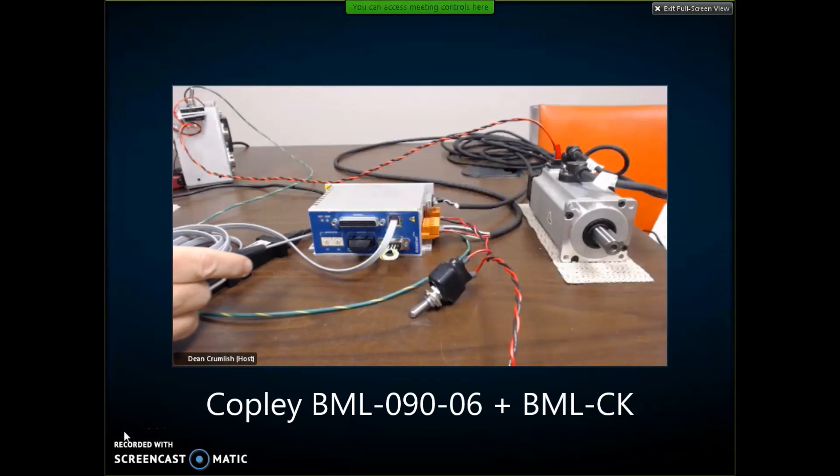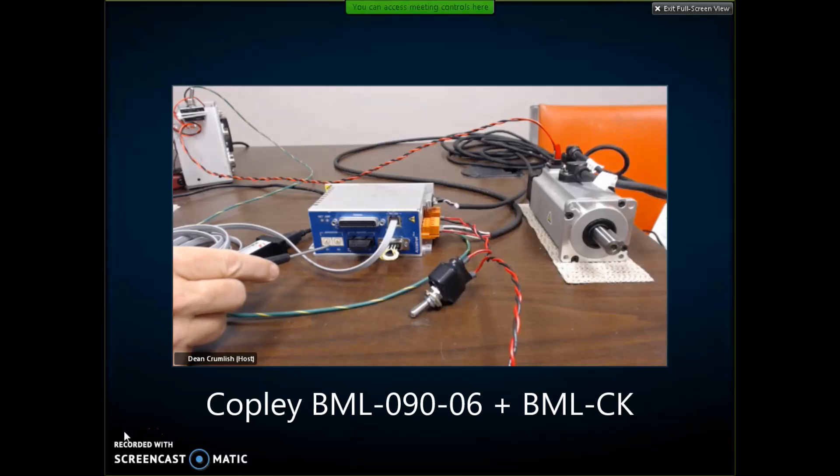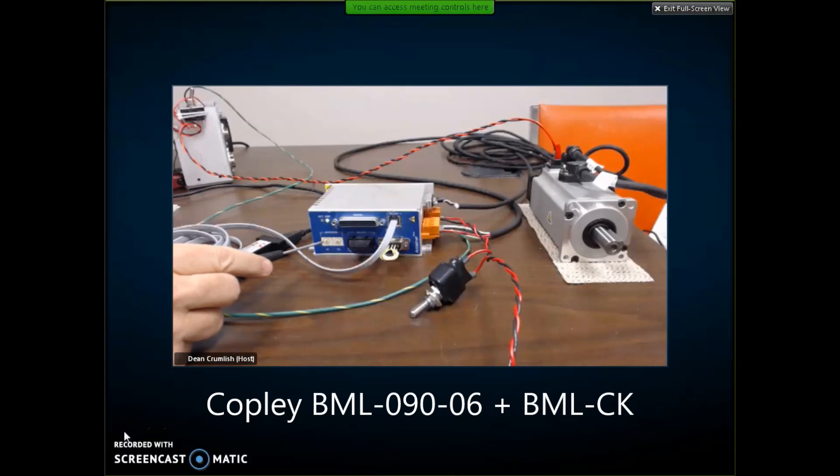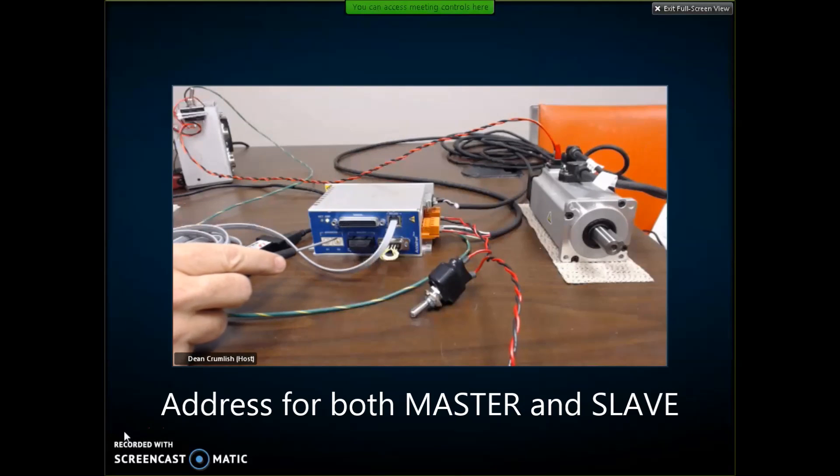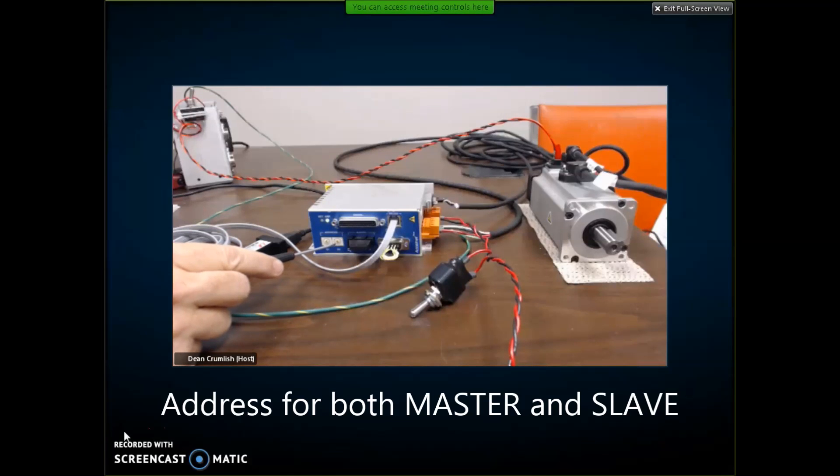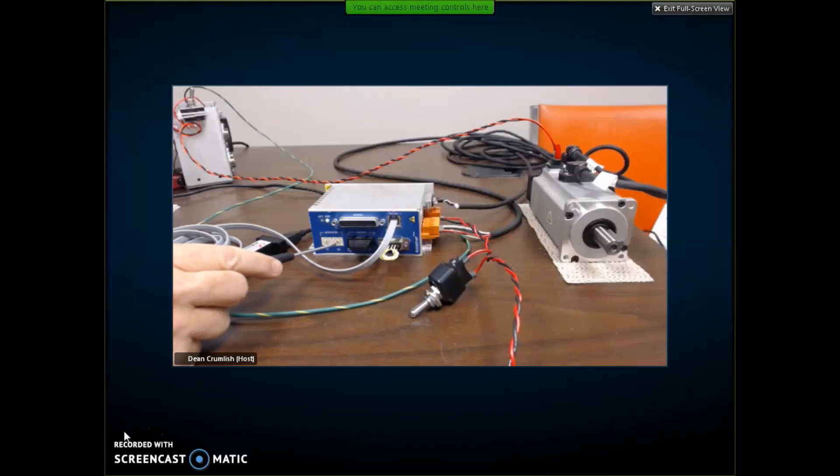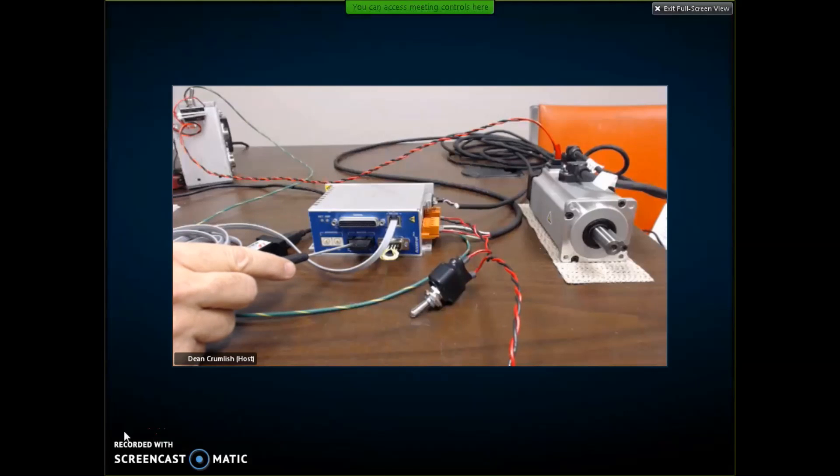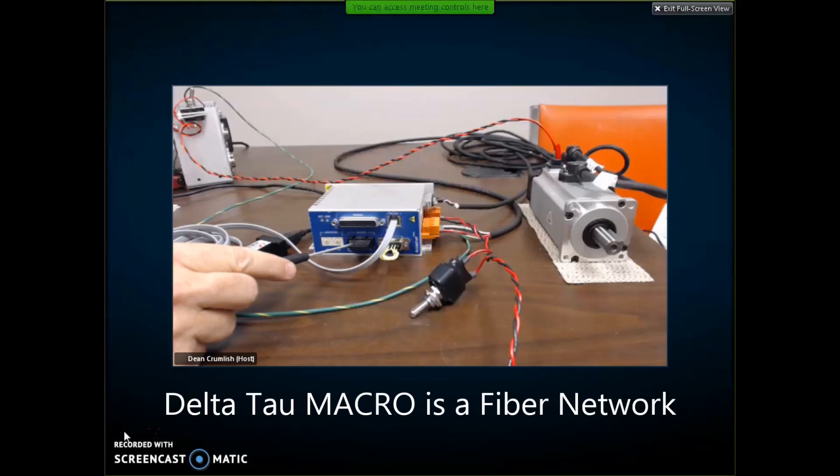The macro drive has two addresses: the master address and the slave address. I've set the master address to 1 and the slave to 0. Zero is a valid slave address. The fiber optic connection is here for networking.